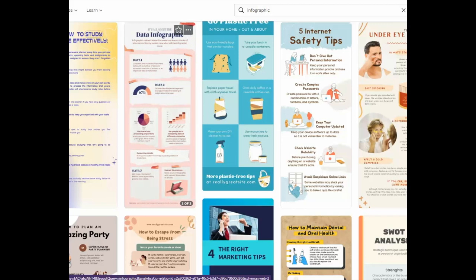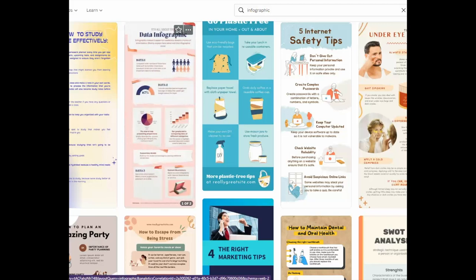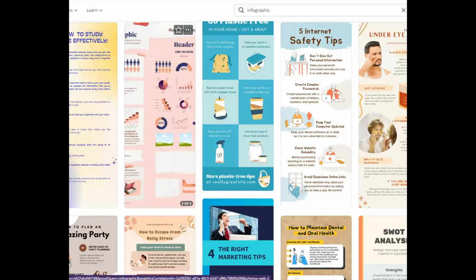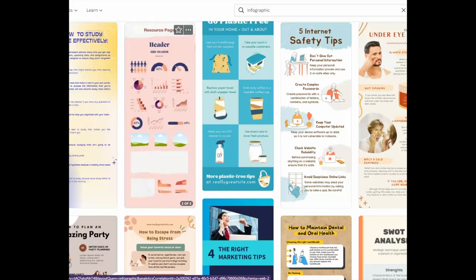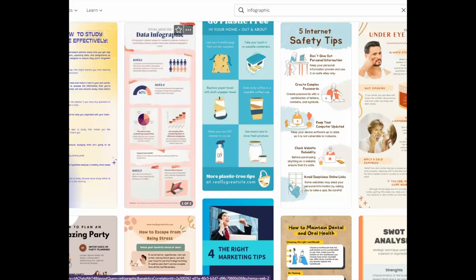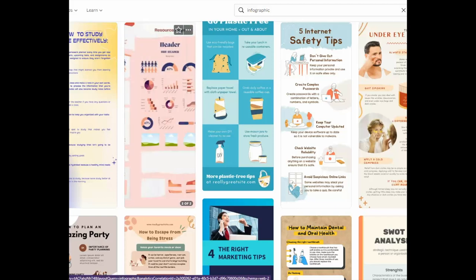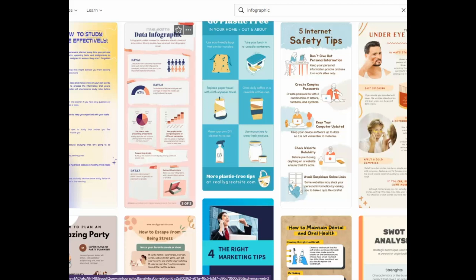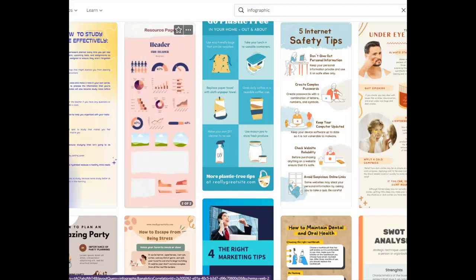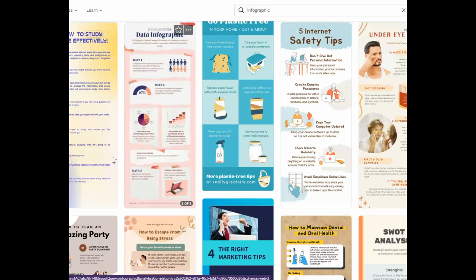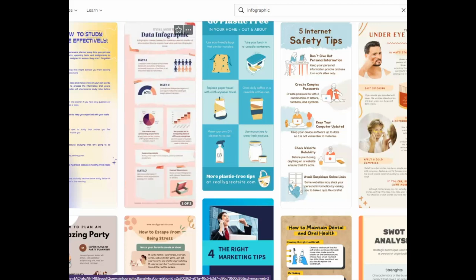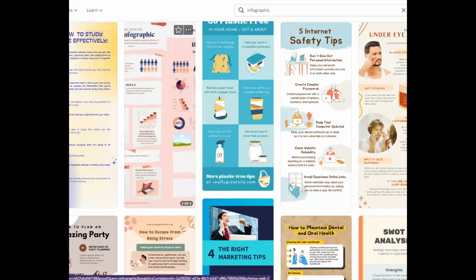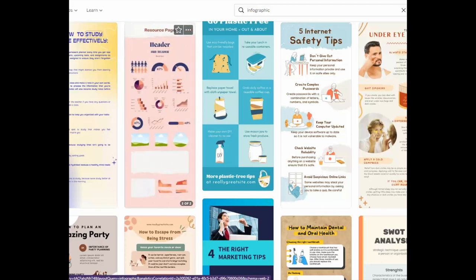Once you find one that matches the kind of data you have, you can click on it and edit it to make it your own. You can see that they have some that are two, three, or four slides — this is an infographic with a slideshow.